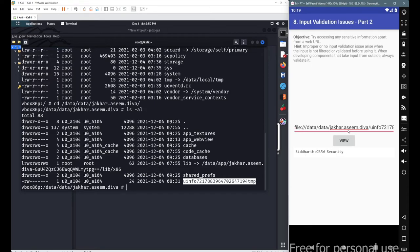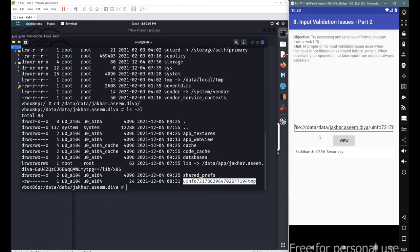This was your input validation issue part 2. If you are able to access any file from this kind of web view element that should not be available to the user, that will leak sensitive information. Have a good day and stay connected. Thank you.